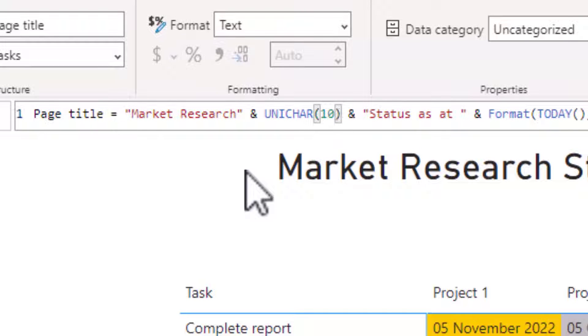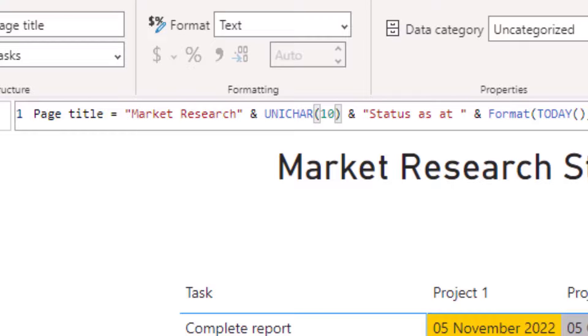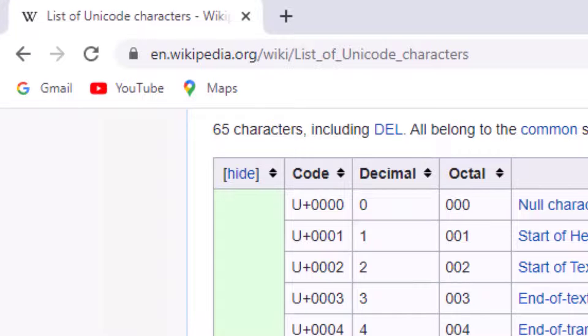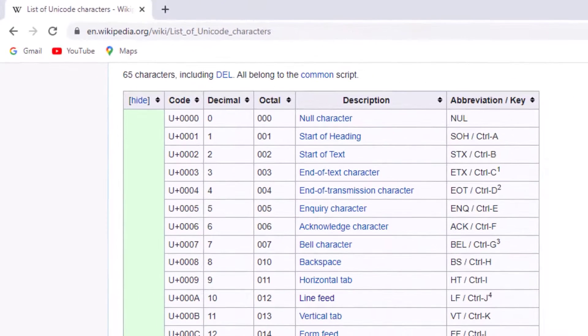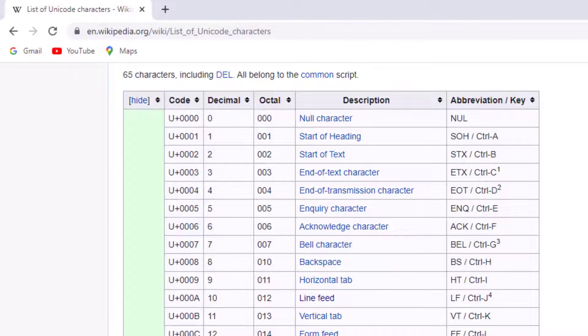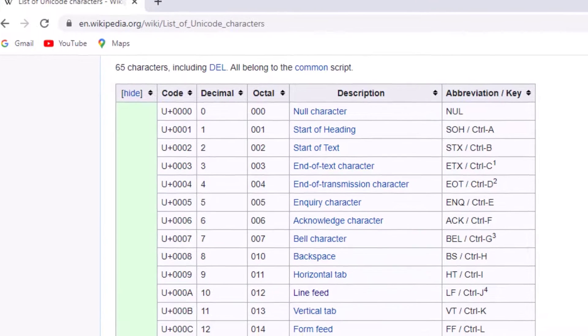Why am I using 10? Well if we quickly look at Wikipedia on the page headed up list of Unicode characters, there is a Unicode table which gives to the Unicar codes.